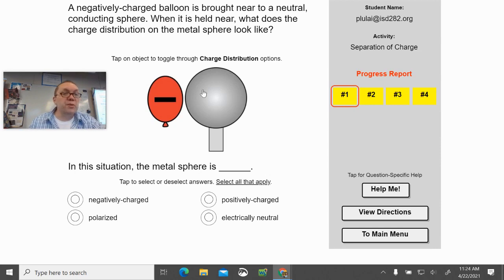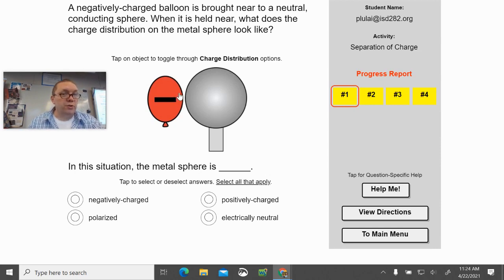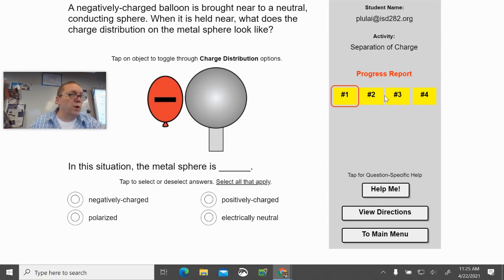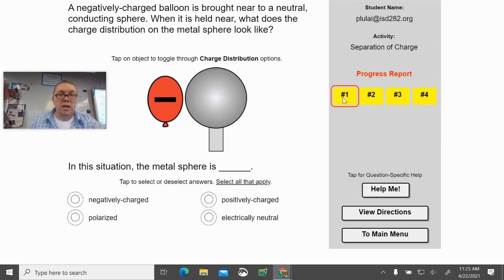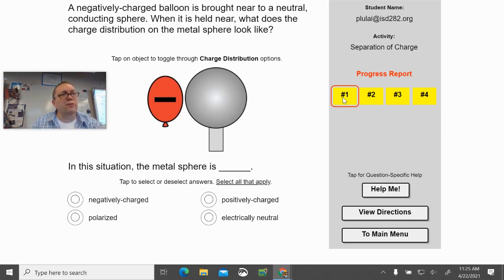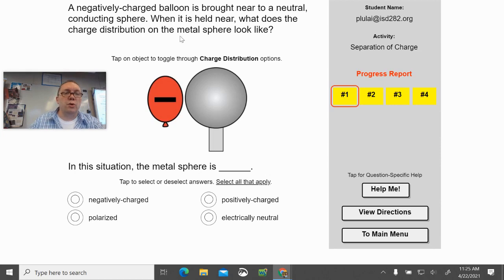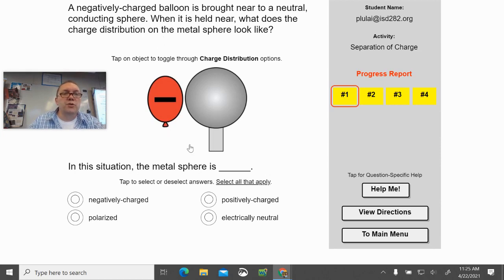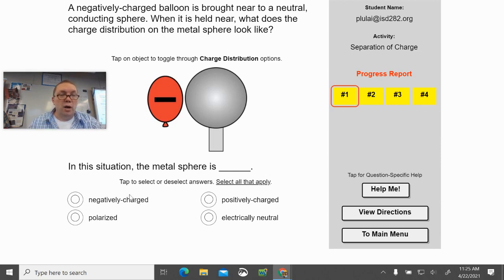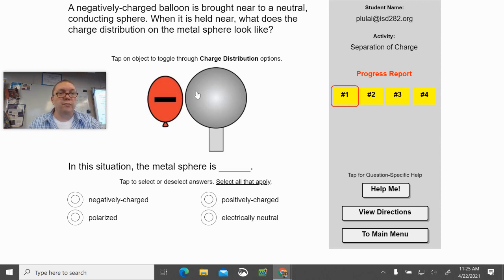This might not be the question you see when you first join up because there are these four questions, and it randomizes which one we're in and which cycle we go through. If you get it wrong, then you have to get it right twice before it accepts it. Now, the thing that threw me a little bit is that this requires us to do two things: we have to select things down here, and we have to select charge distributions up here.